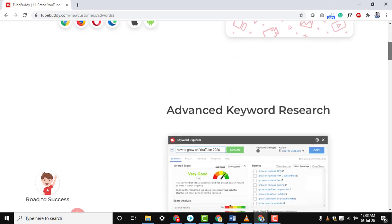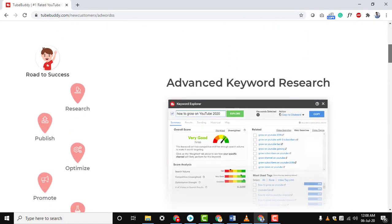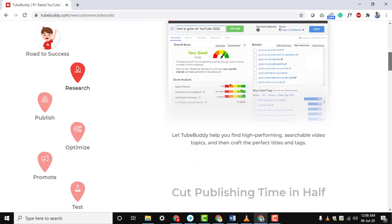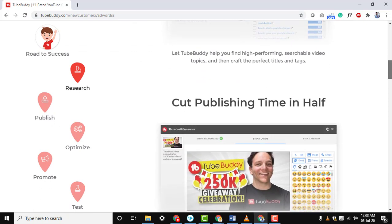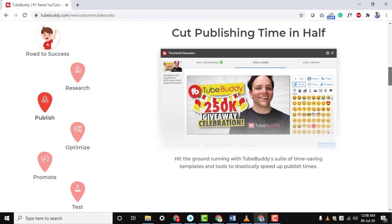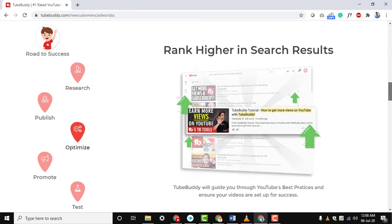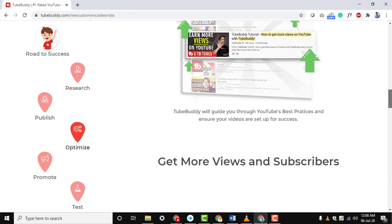TubeBuddy has got many other useful features as well. Install and comment on your favorite feature in the comment section.